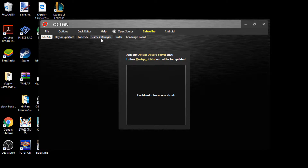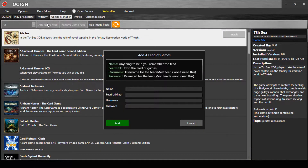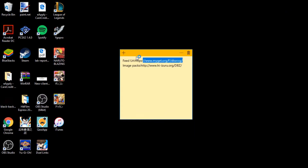Now we're going to Games Management. This is where you install Dragon Ball Super into Octogen. You click Add Game Feed and put in a name — it can be anything at all, like Dragon Ball Super Card Game. Then you enter the feed URL — don't worry, all of this will be in the description. You copy and paste the URL.